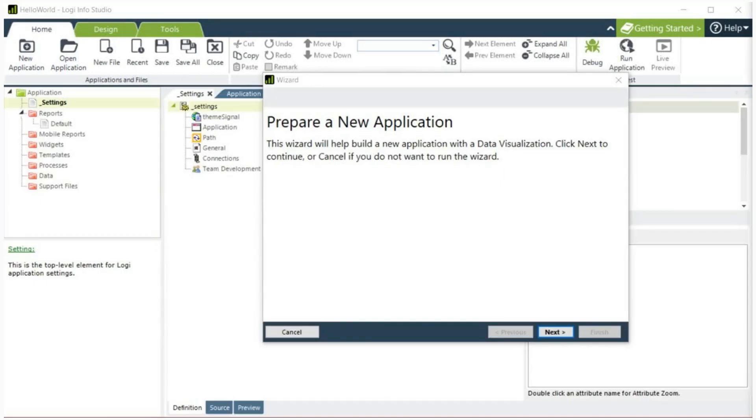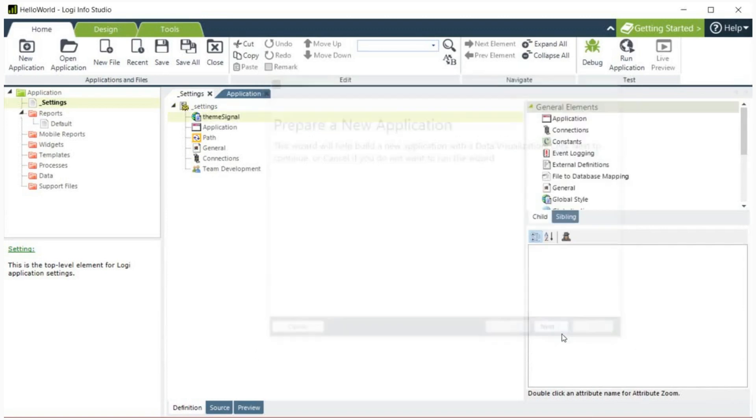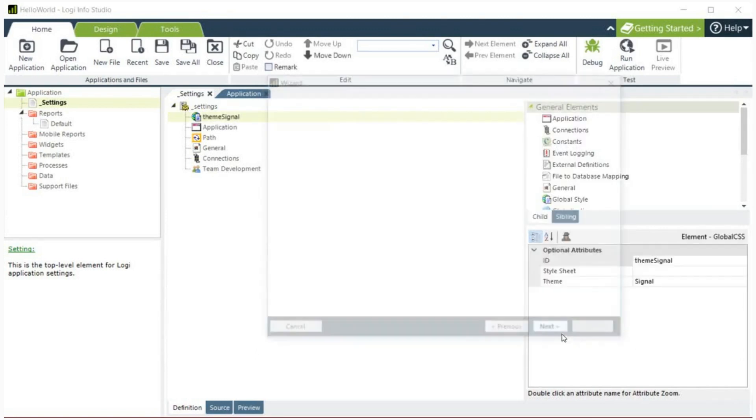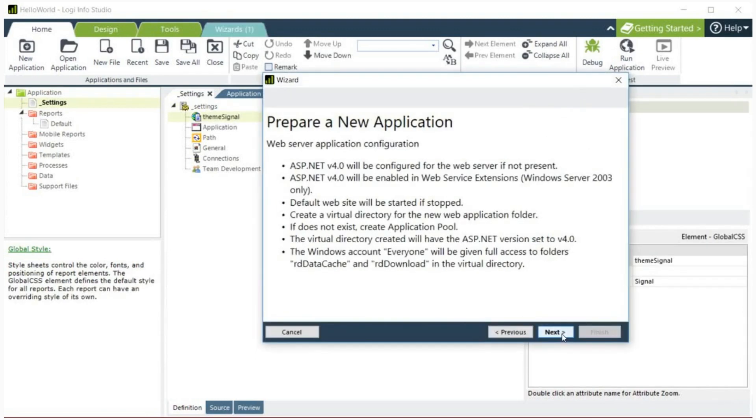The next step is to configure the basic application settings and register it with your web server. Click next. The wizard will now run the web server diagnostics and configure your application, which is described in the dialog box shown here. Click next.